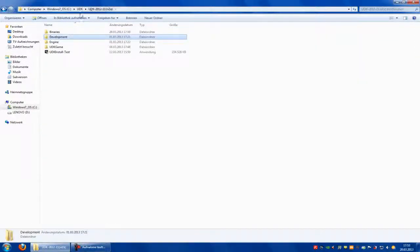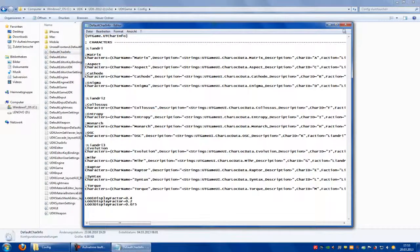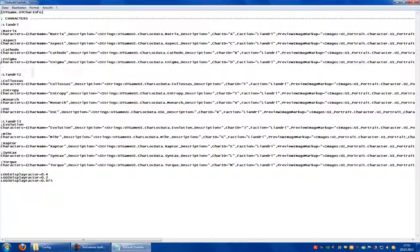Now go to UDK Game Config, and here double click onto the default char info. Here you have to rename this to your name - in my case it was Test. And you can rename this one to Test2.